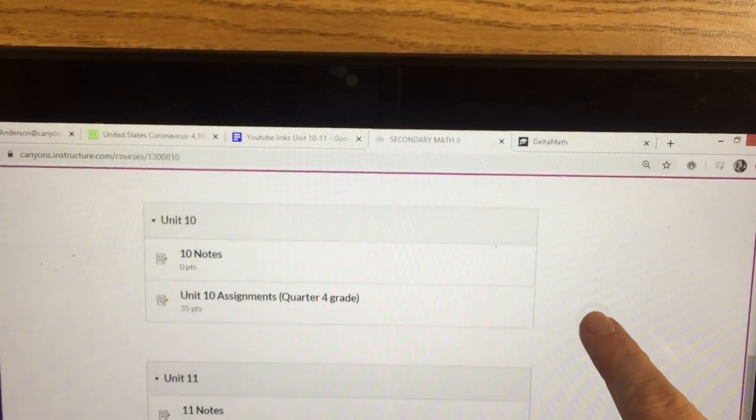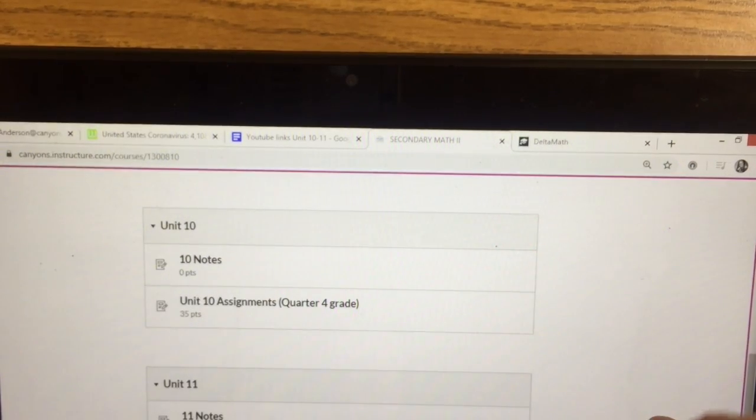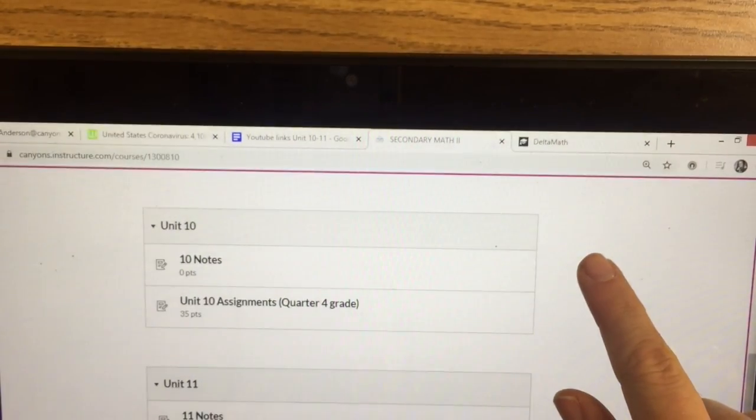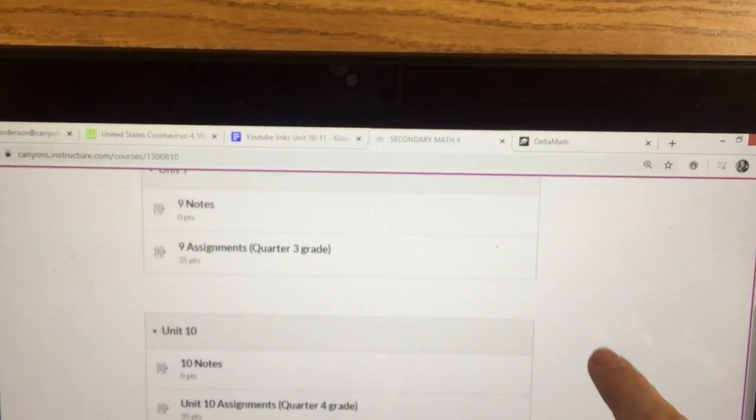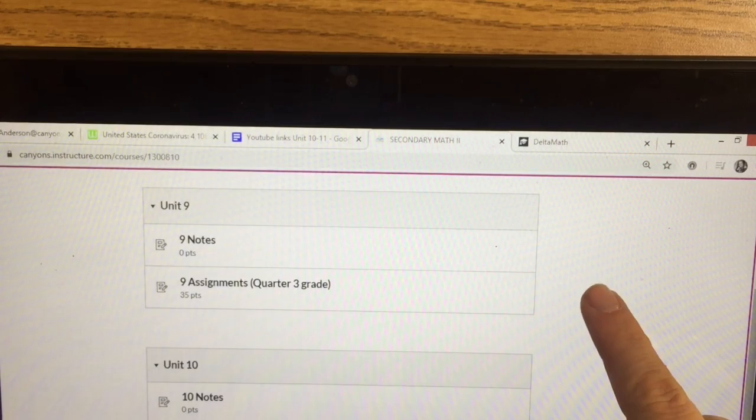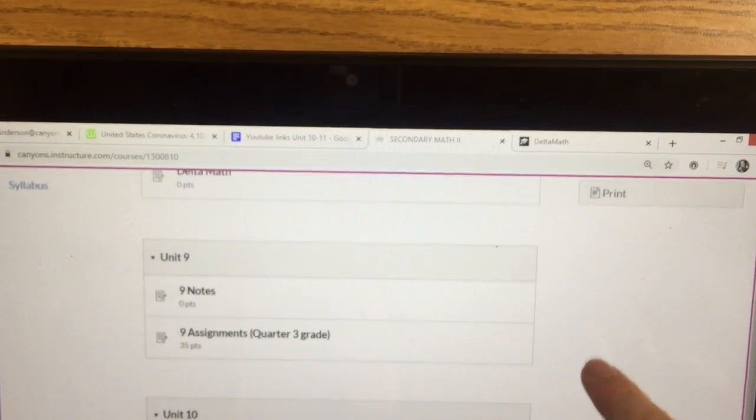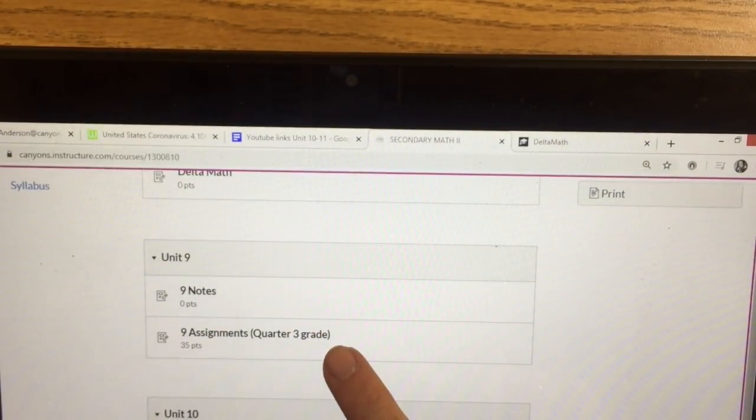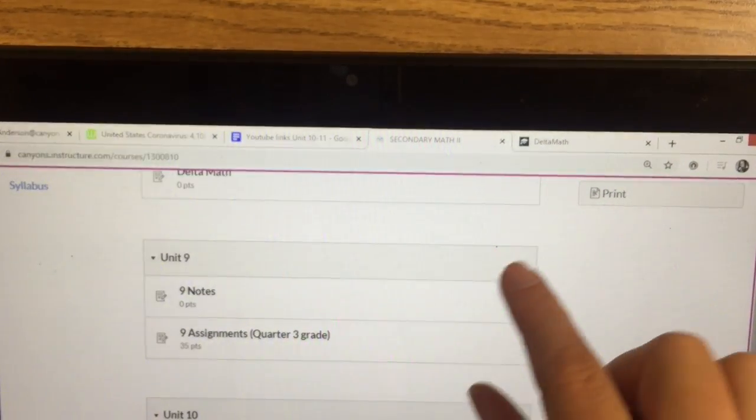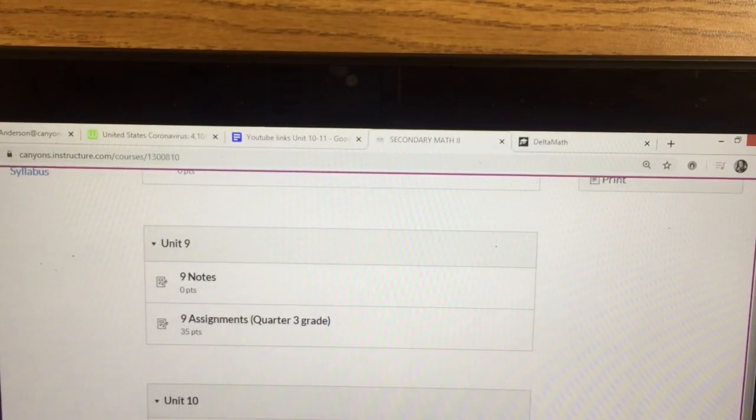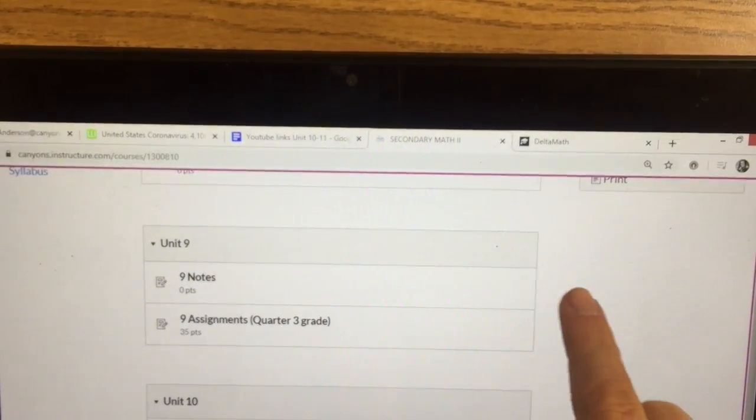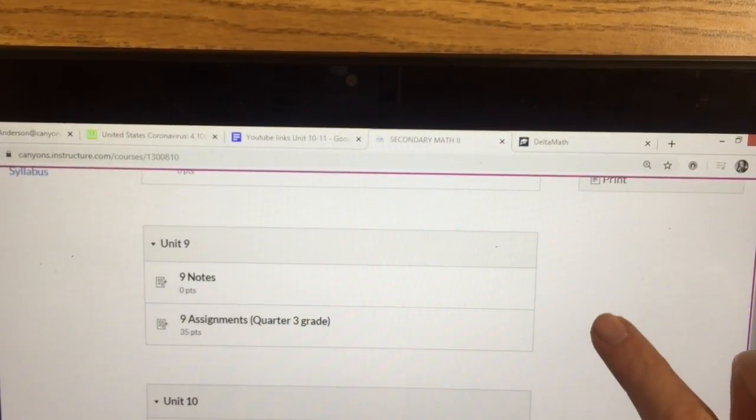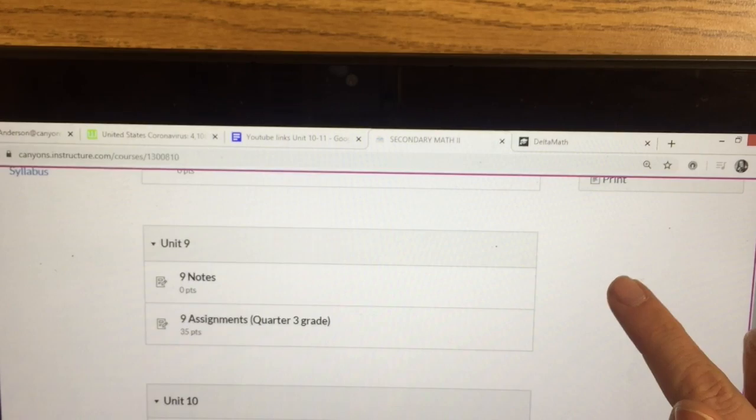If you have any questions, you may take a picture and email them to me. For Q3, this will be Unit 9. These are the only assignments you may make up to get your Q3 grade up. So I put those on there in case you wanted to work on them.